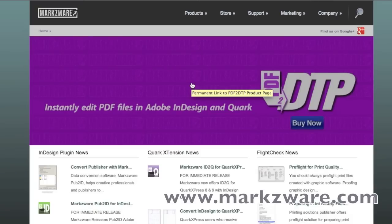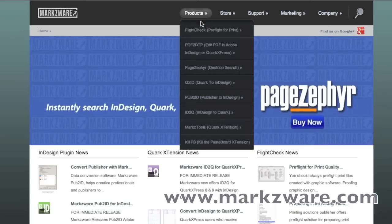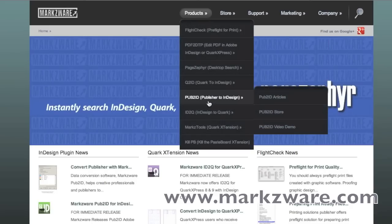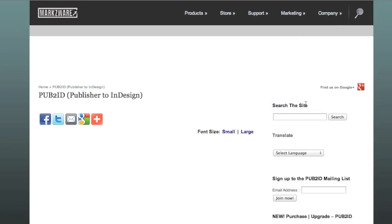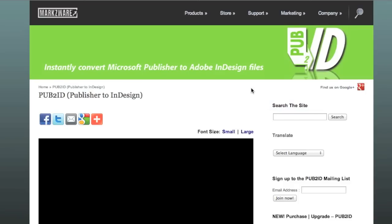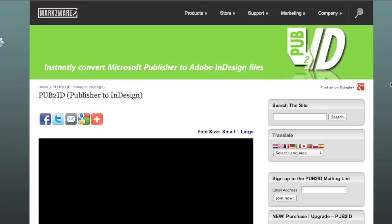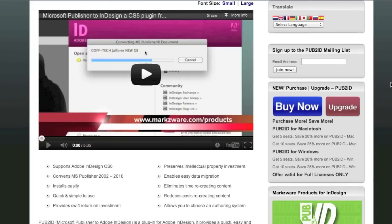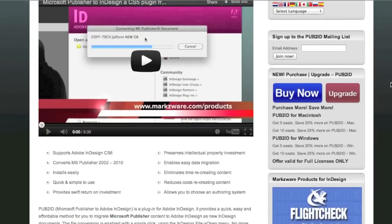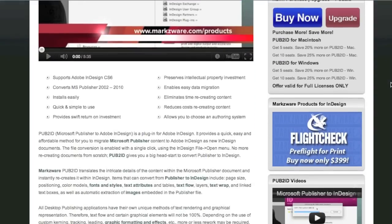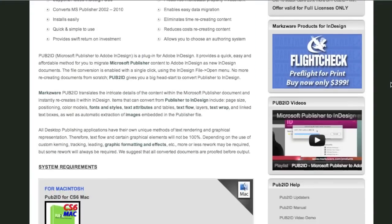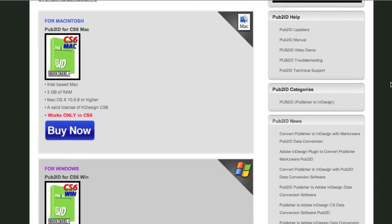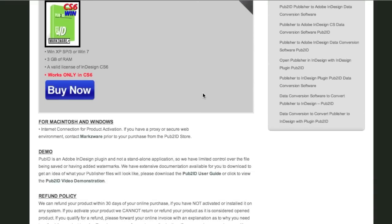Come on over to Markzware.com and see for yourself under the Product section. Choose Pub to ID — all the features and benefits, customer testimonials, and more video tutorials. This product, available for Macintosh or Windows, is easy to use, carries a very small fee, and will generally have a return on investment within one or two jobs only.